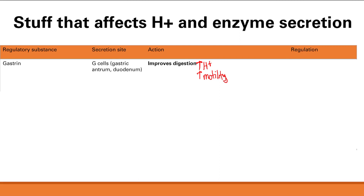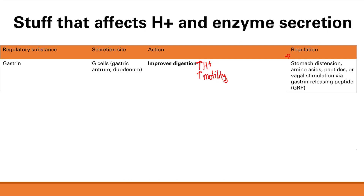When would you want improved digestion? Obviously after you just ate. So the triggers for gastrin release are stomach distension — food in your stomach — the presence of peptides or amino acids from the food you ate, and vagal stimulation, which is parasympathetic and causes rest-and-digest stimulation. All of these will trigger gastrin release.